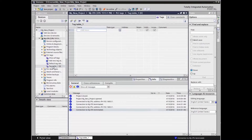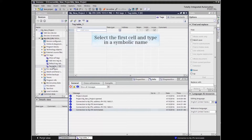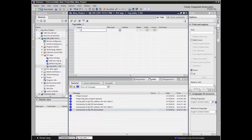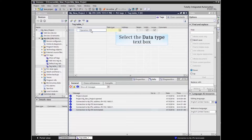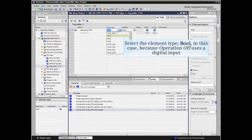We can now populate the new tag table. Select the first cell and type in a symbolic name. In this case we'll type in Operation Off as our symbolic name. The next column lists the data type for the symbol. Operation Off will use a digital input, so the data type will be bool.